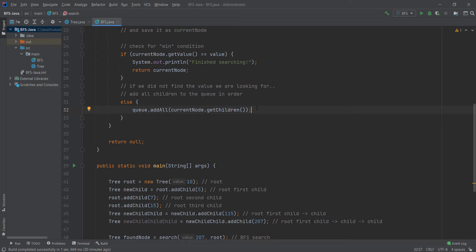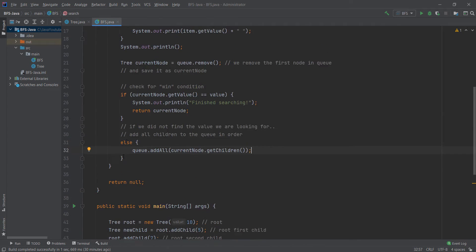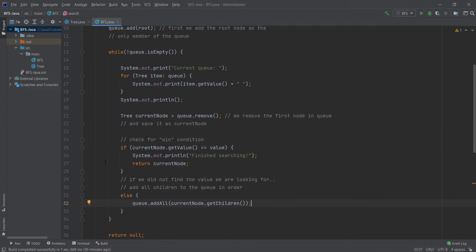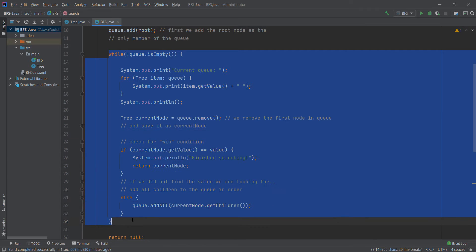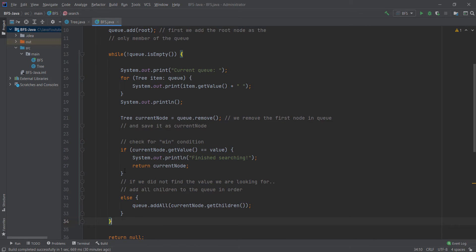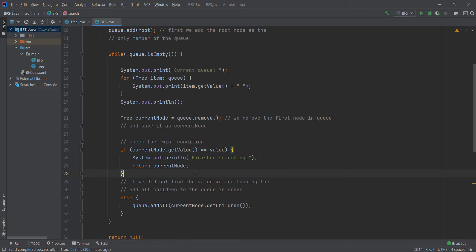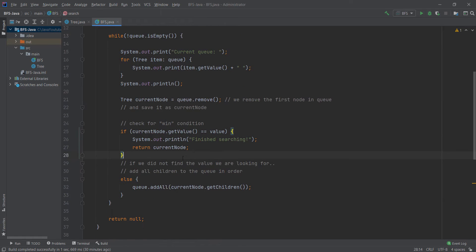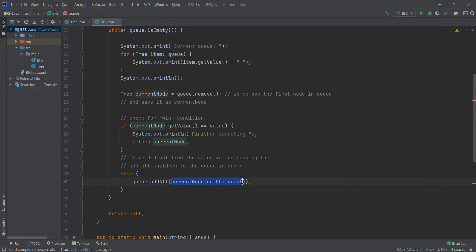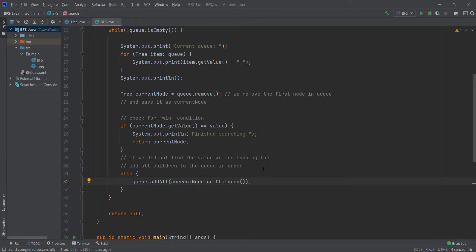What that does is if our root node has 5 children, we add them to the queue in order: 1, 2, 3, 4, 5. Then we go back, we're still in this while loop. Again we take the first node which is 1. We check if that's the value we need. If it's not we add all of that node's children to the end of the queue. The next node we visit is still that node from the root node, because in queue we add to the end. That ensures we visit all nodes on the same level before going to the next level.